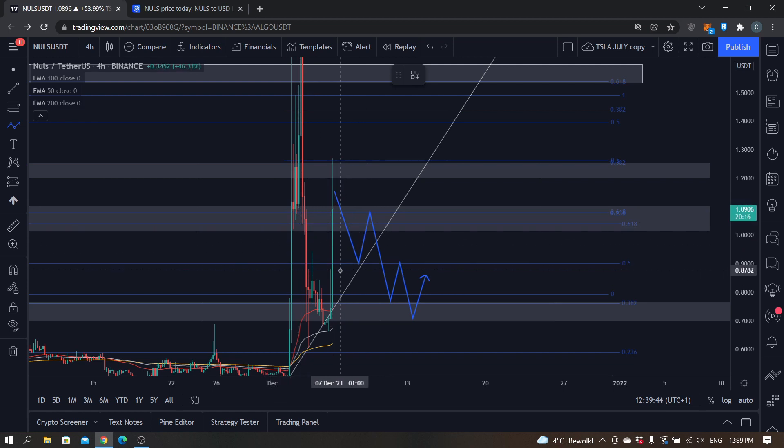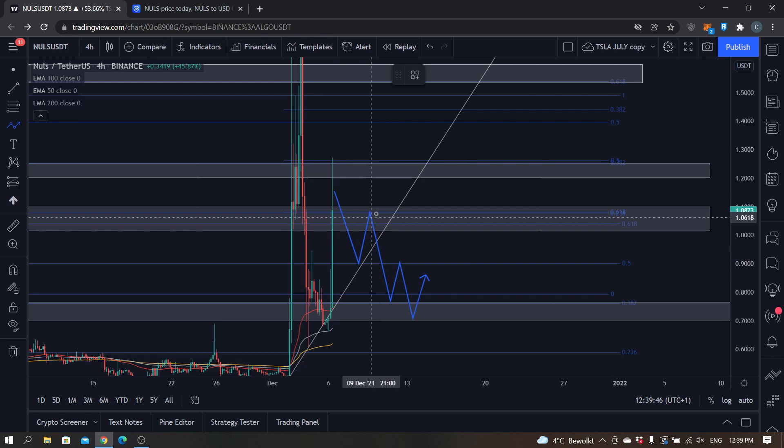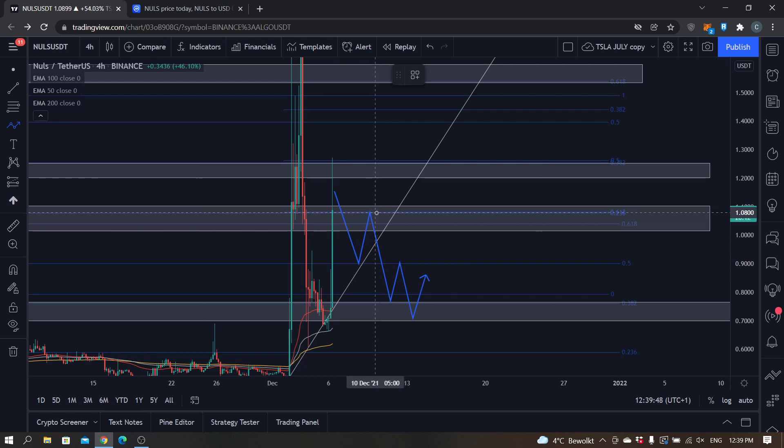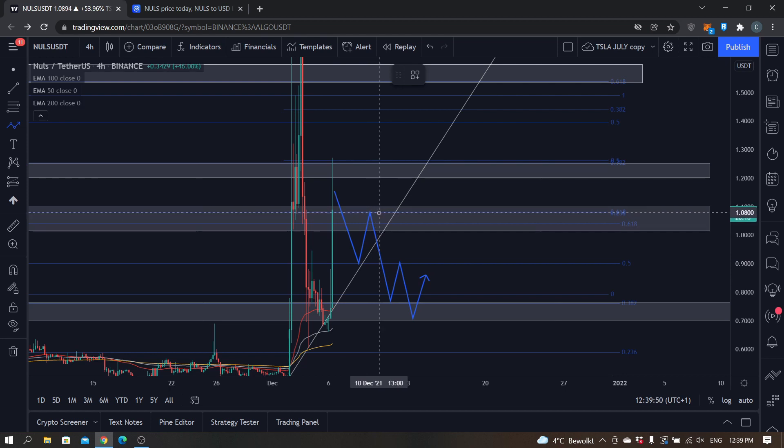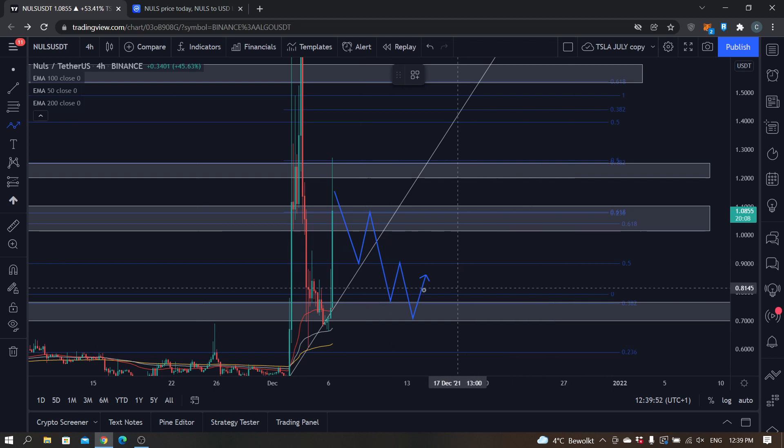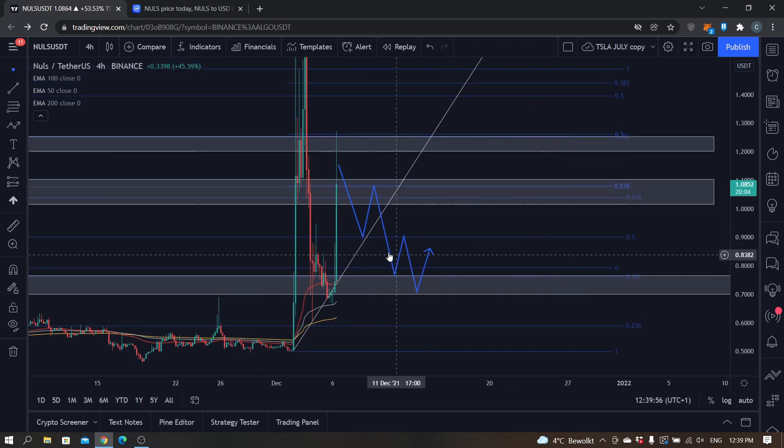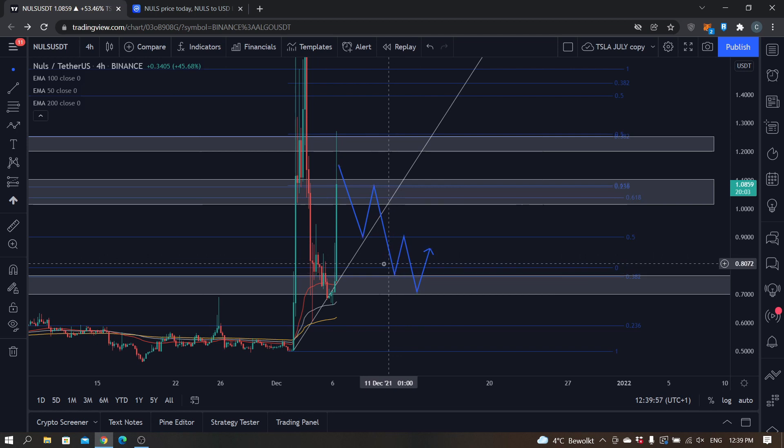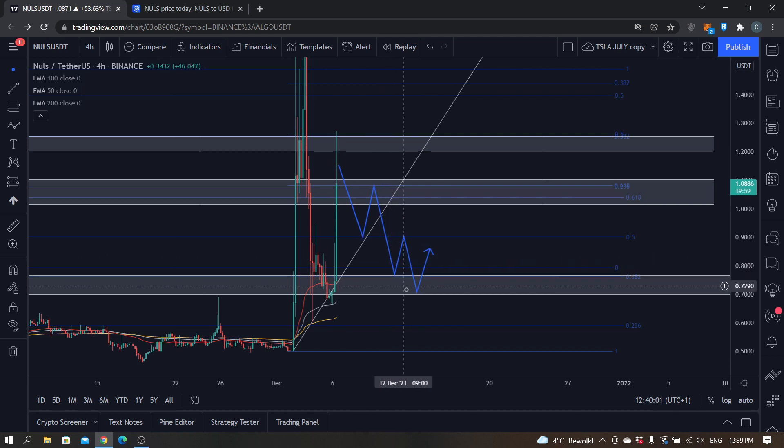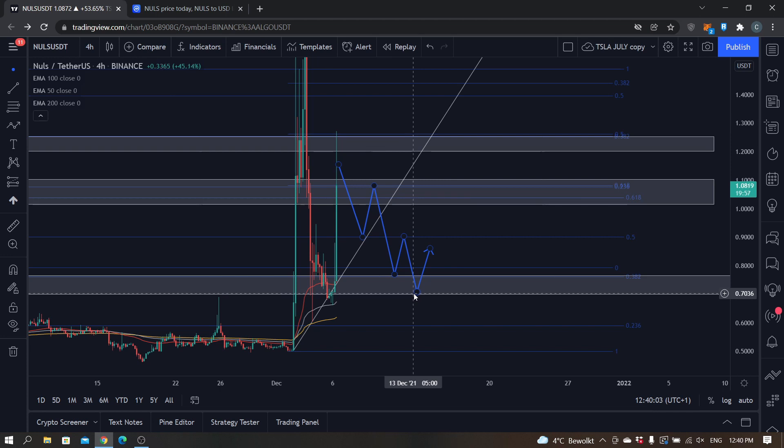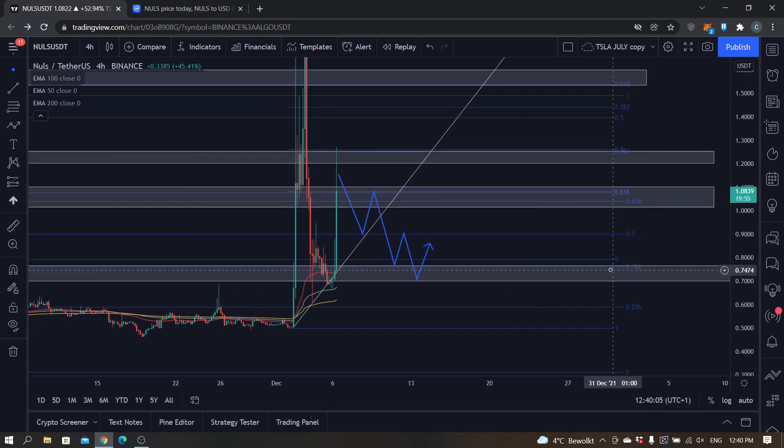Probably a consolidation first between 88 cents and somewhere like 1.08 dollars, but ultimately I think that then we're actually going down and it might take a couple of days and weeks, but ultimately I think we're going to find support at 77 cents and it might even drop down a little bit lower to 70 cents.